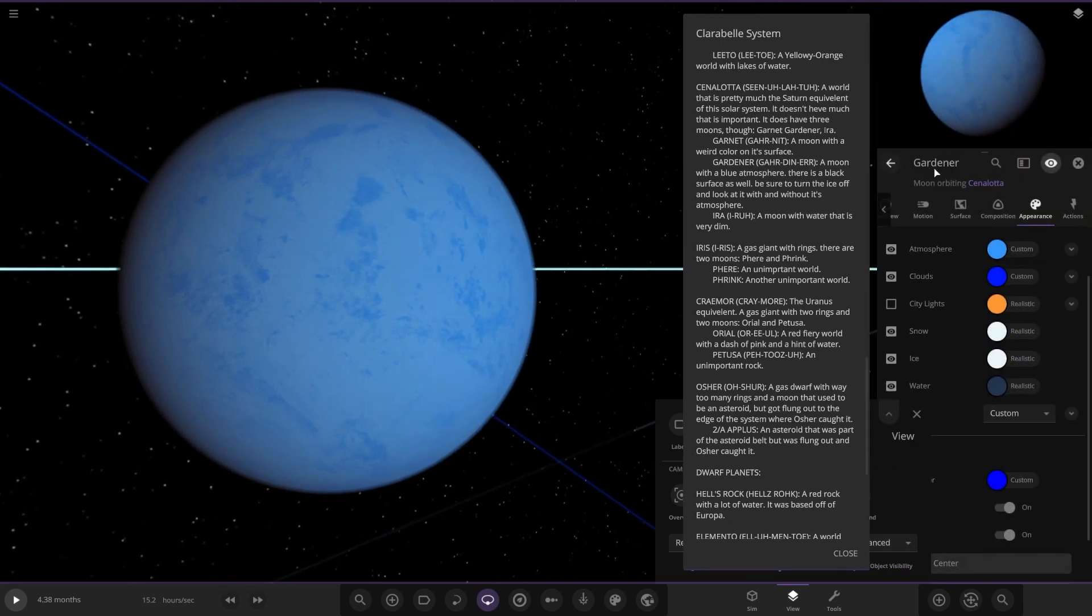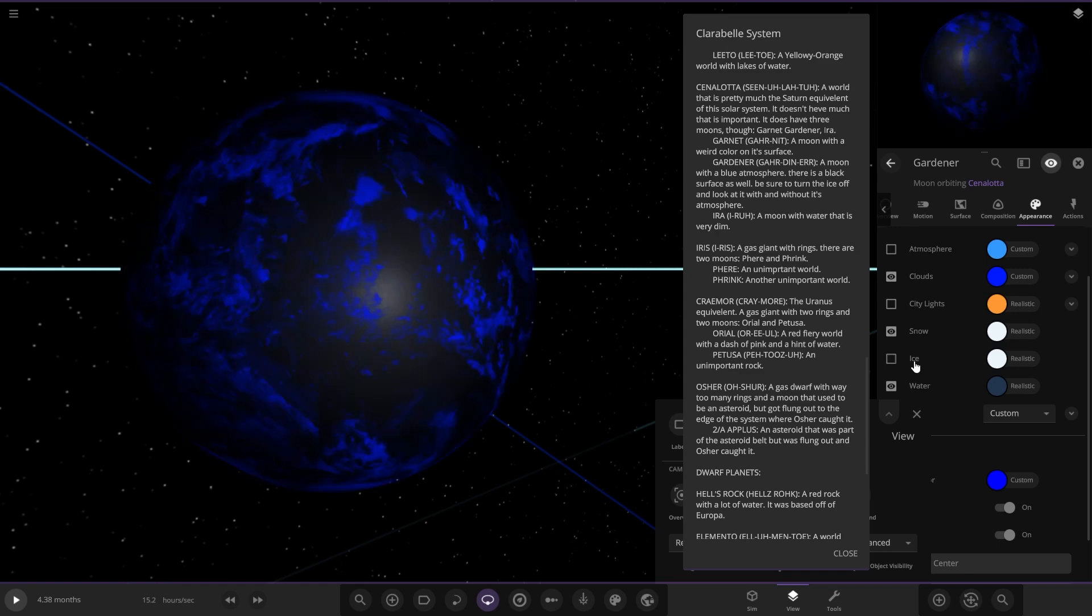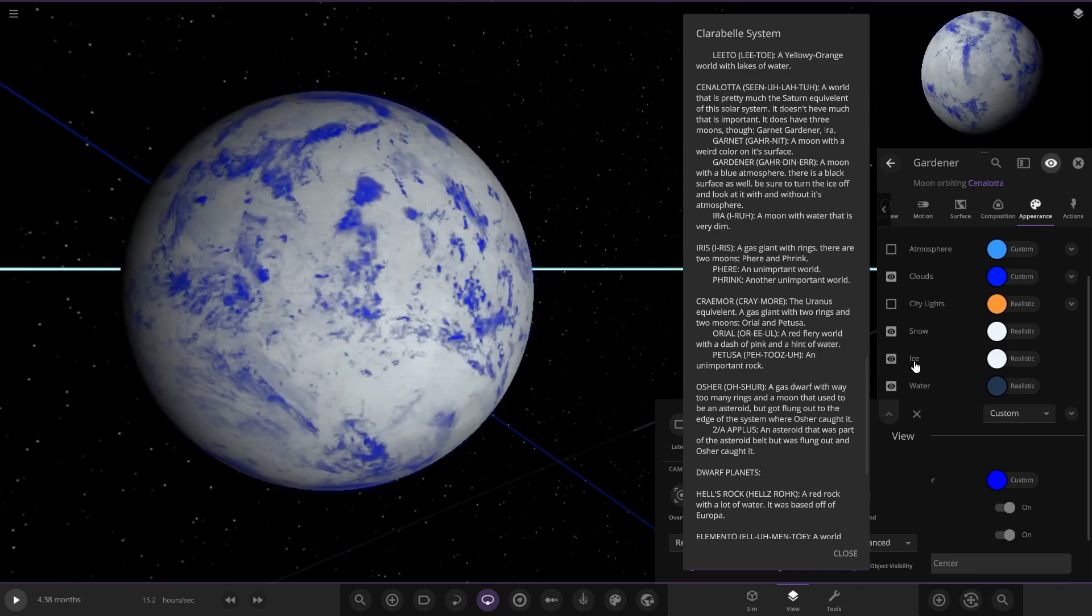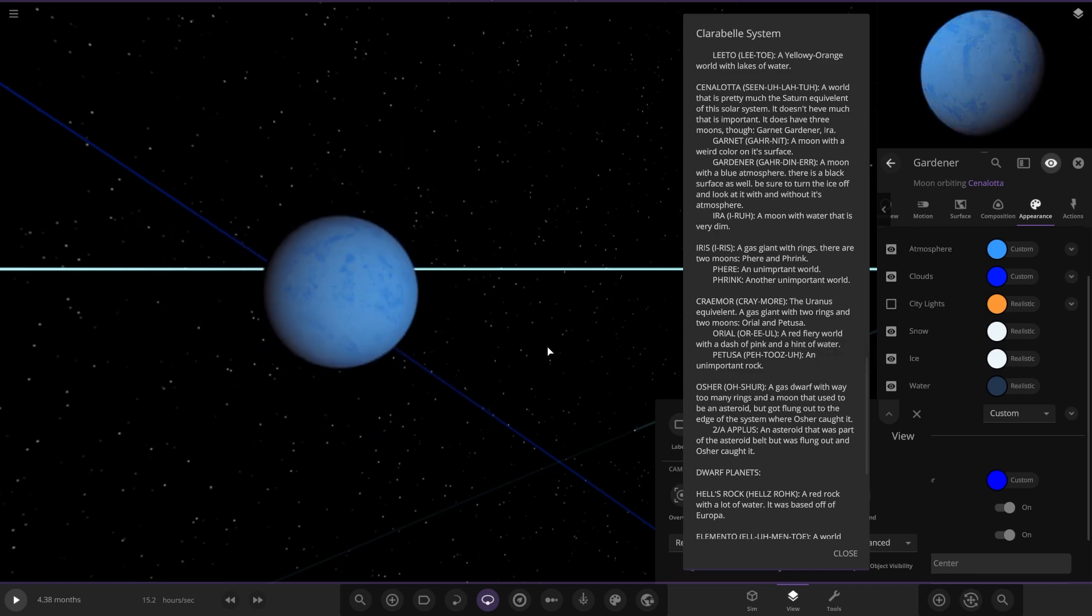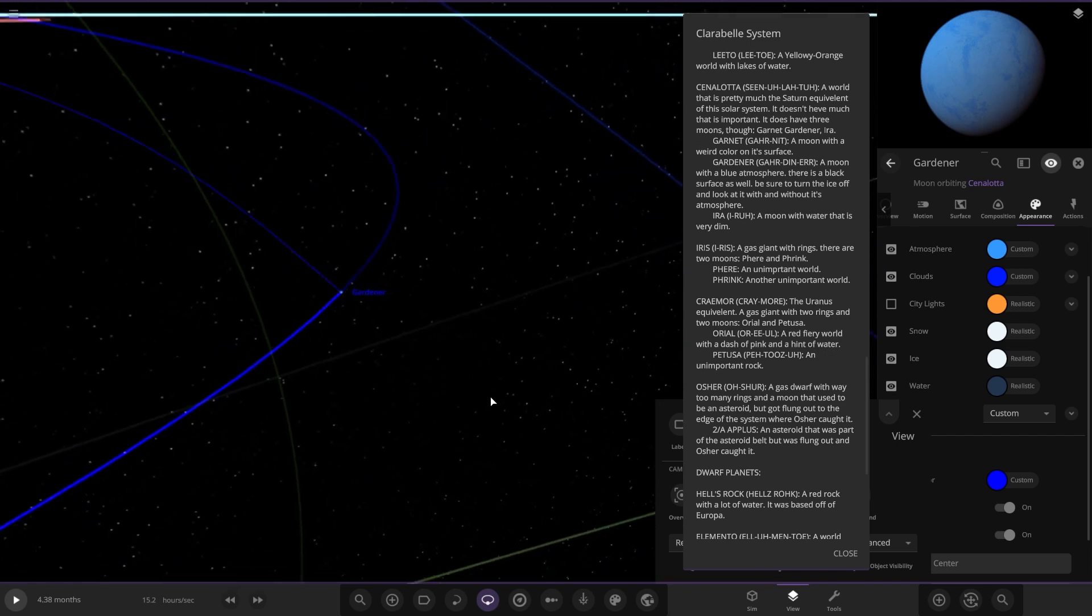Next up we've got Gardner, a moon with a blue atmosphere. There is a black surface as well. Be sure to turn the ice off and look at it without its atmosphere. Okay, interesting.